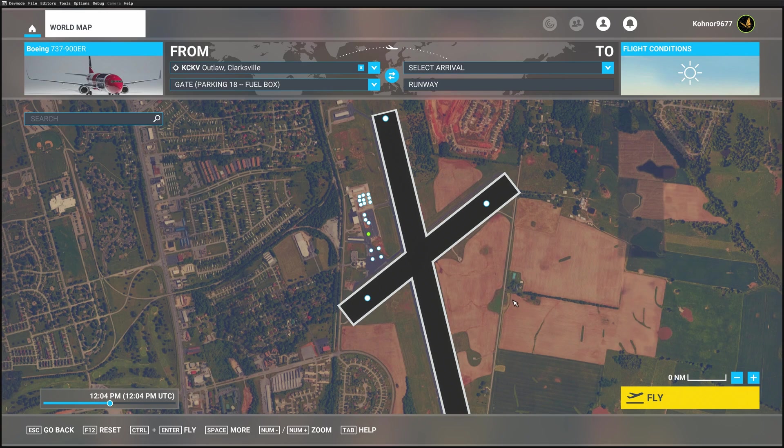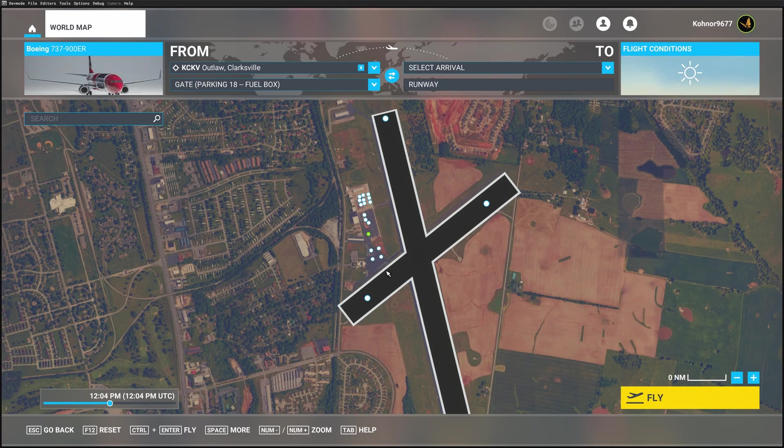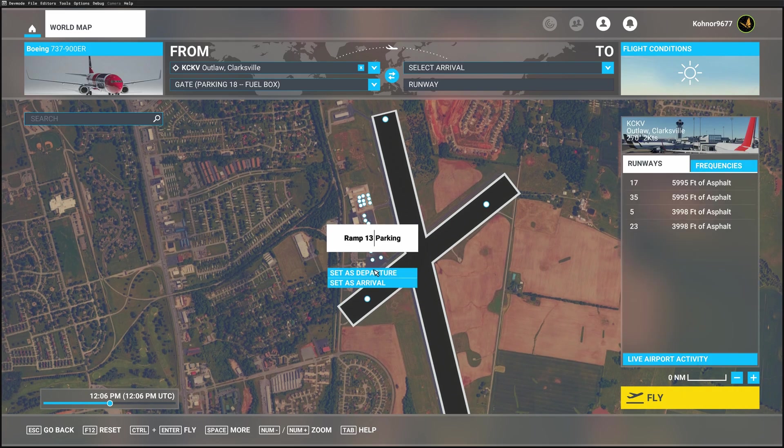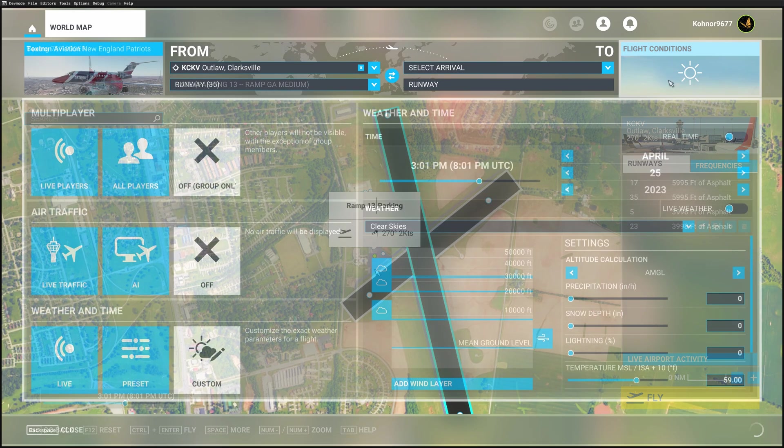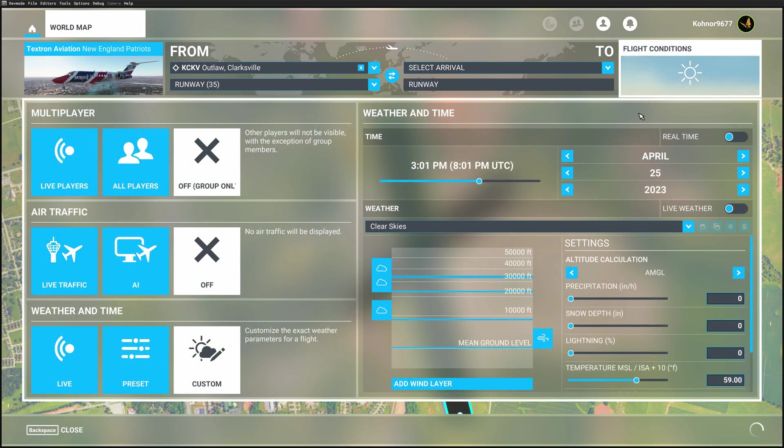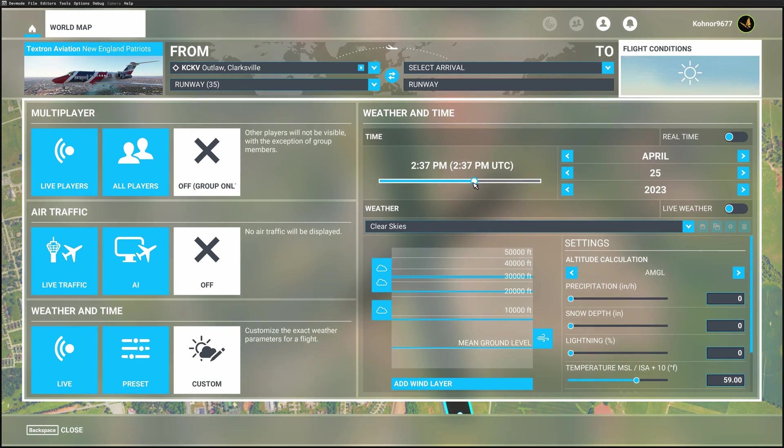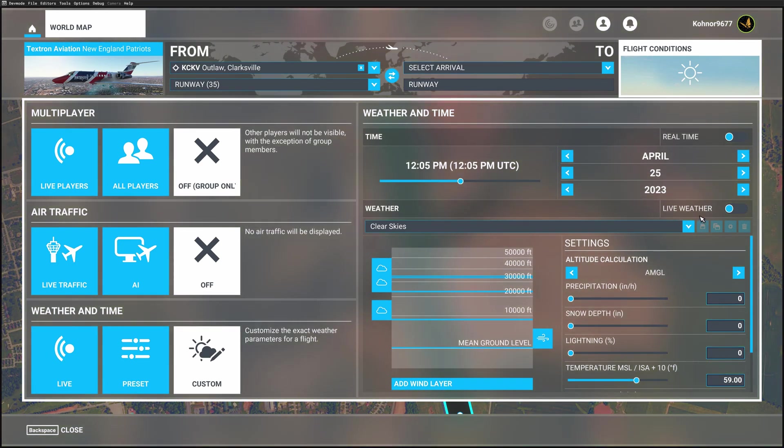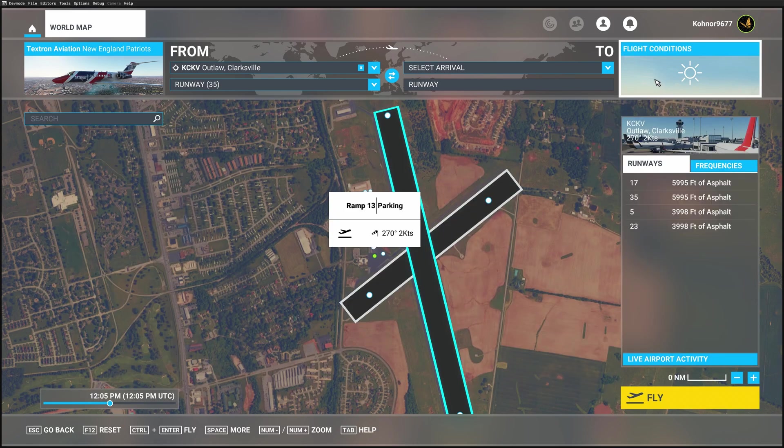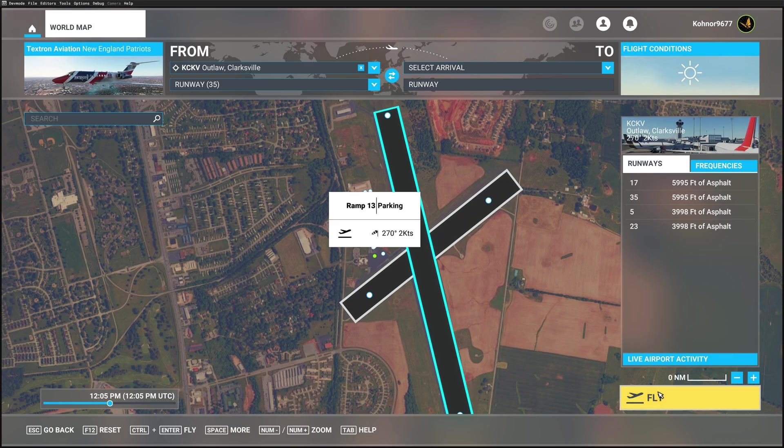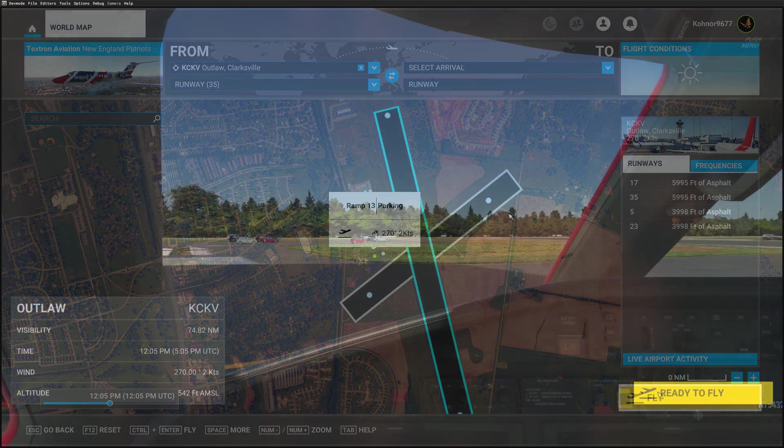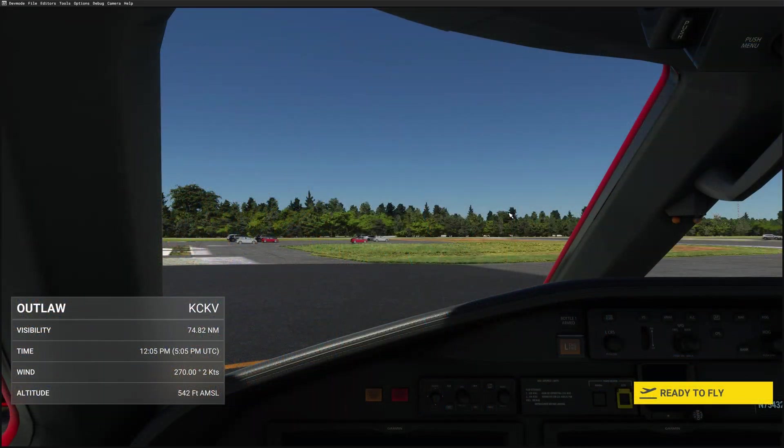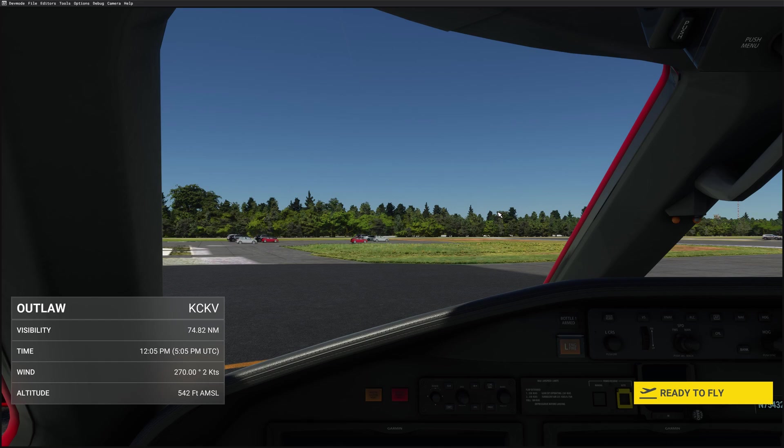So I want to pick a location to park. And now I'm going to change the time of day to midday. And I'm going to turn the live weather off. And now I'm going to zone into the airfield. Okay, we're now zoned into the airport.